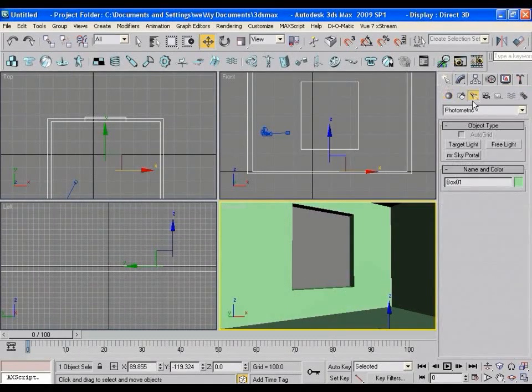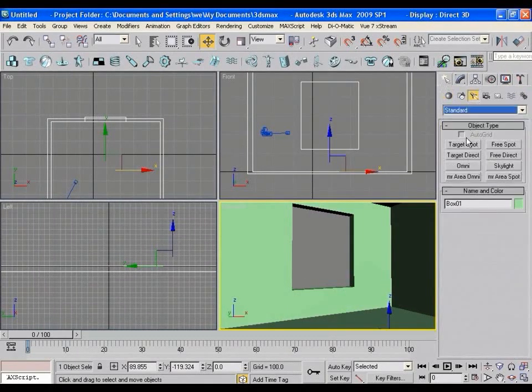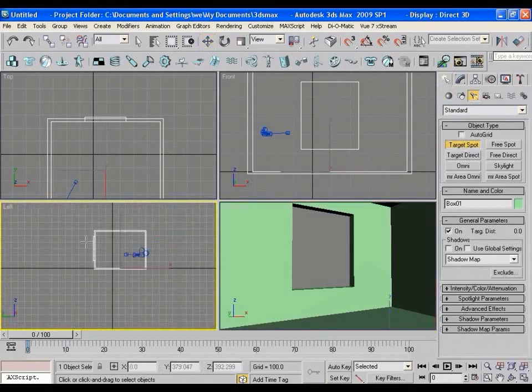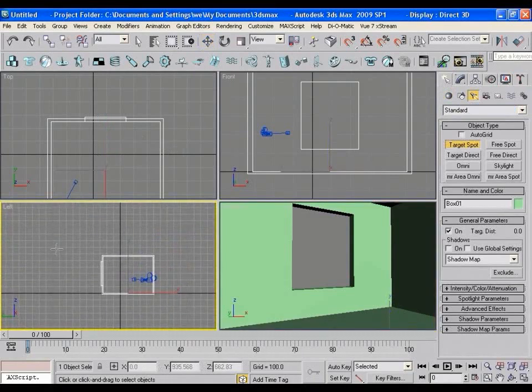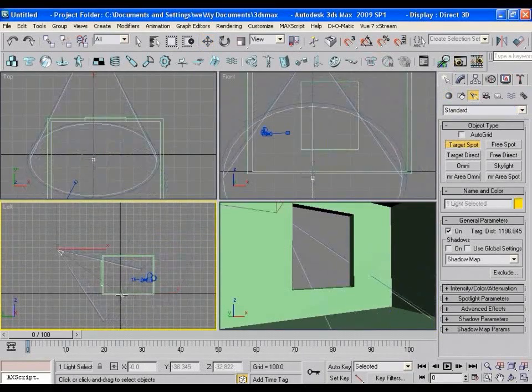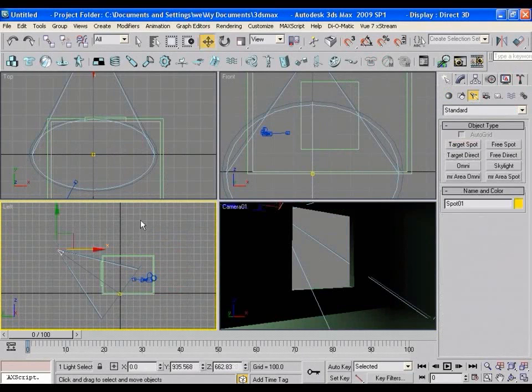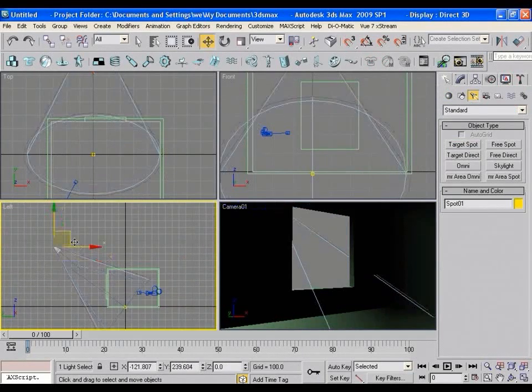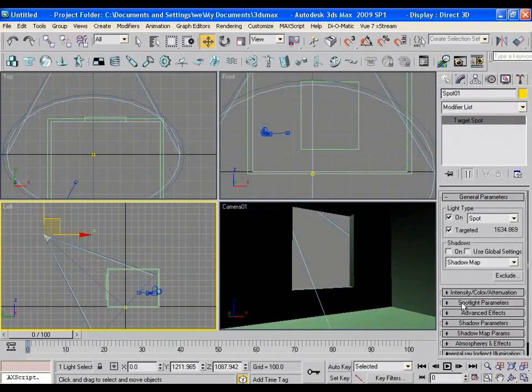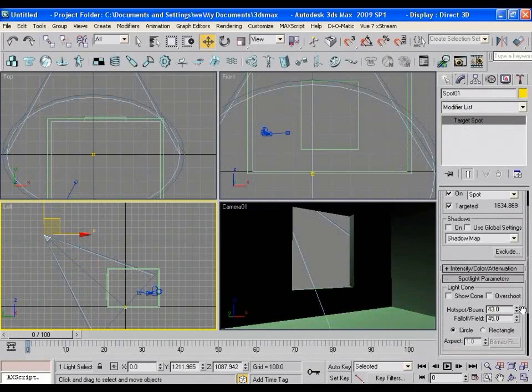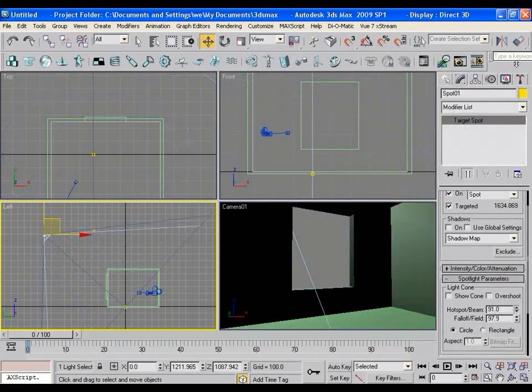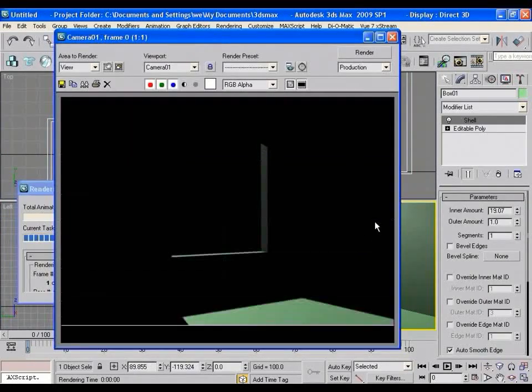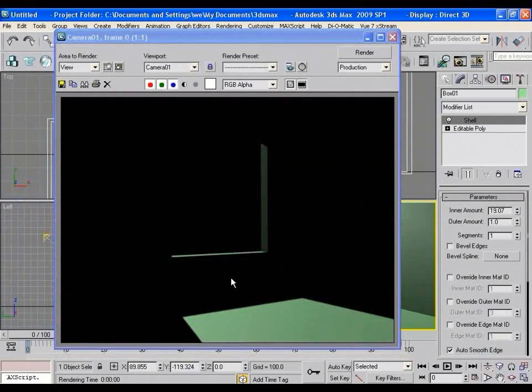Now go to Lights and create a target spotlight in the scene. Increase the light angle a bit. Apply the shadow as advanced ray traced. Now if you render the scene, it will look like this.